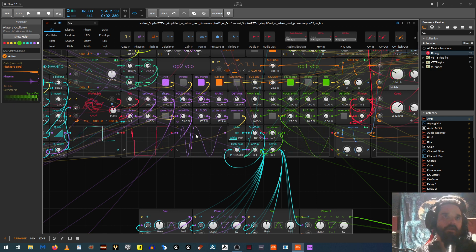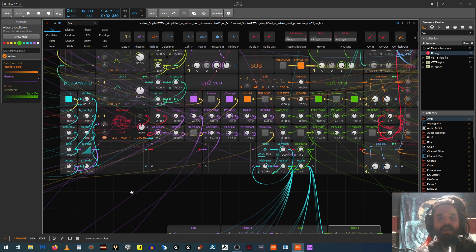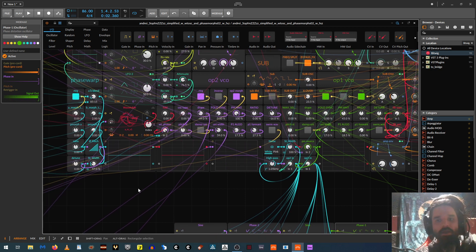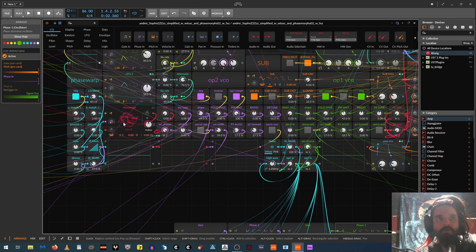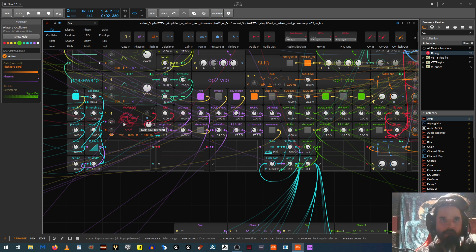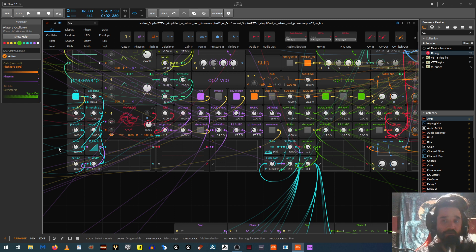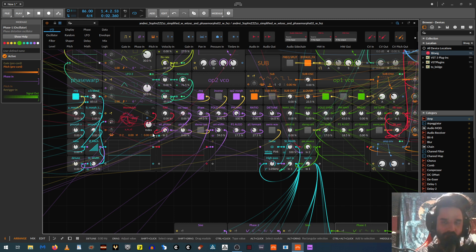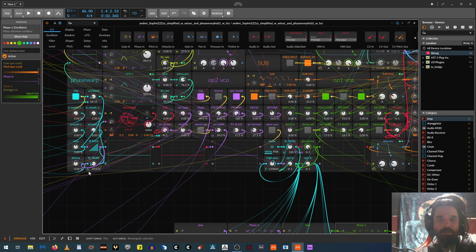And then the routing that I was intending, you can do any routing, but the routing I was intending was that operator one goes to the main output. Operator two is used to FM that one. And then there's the wavetable that can FM operator two, or it can also FM operator one. And then there's this whole phase warp section, which is actually what you were just hearing because I don't even have the wavetable on. I'm just using this whole phase warp section right now to affect the FM basically.